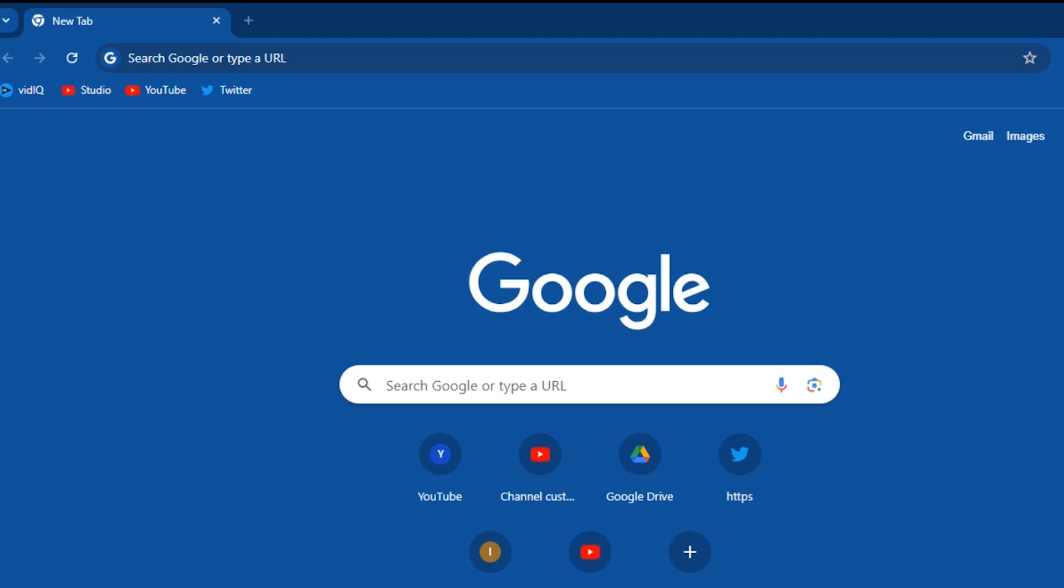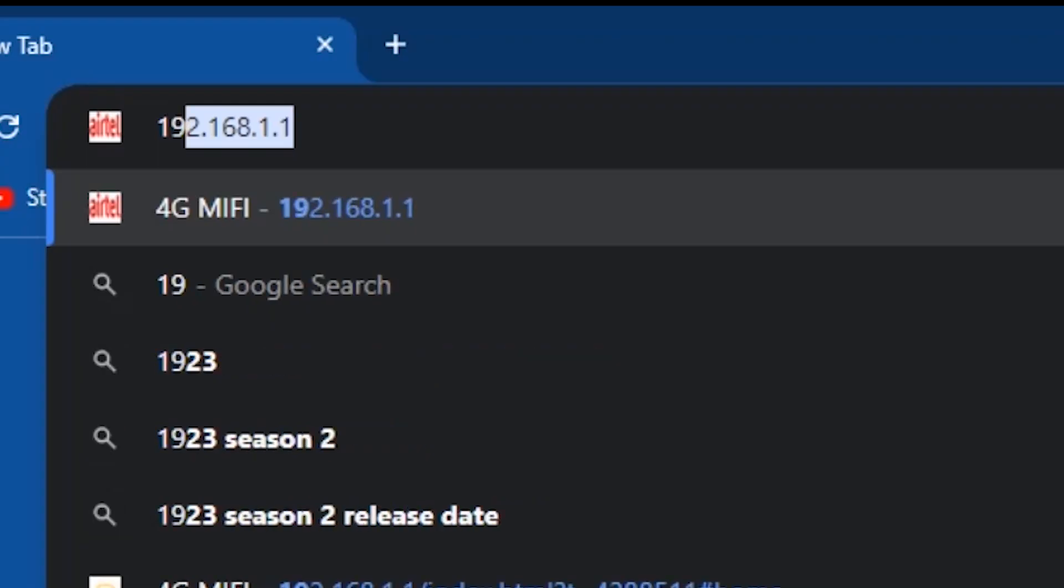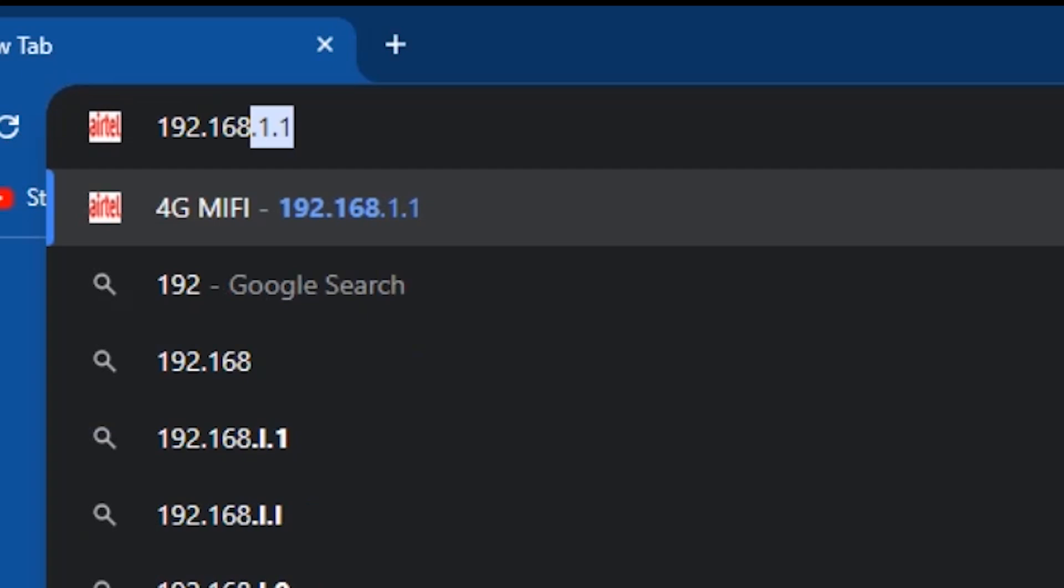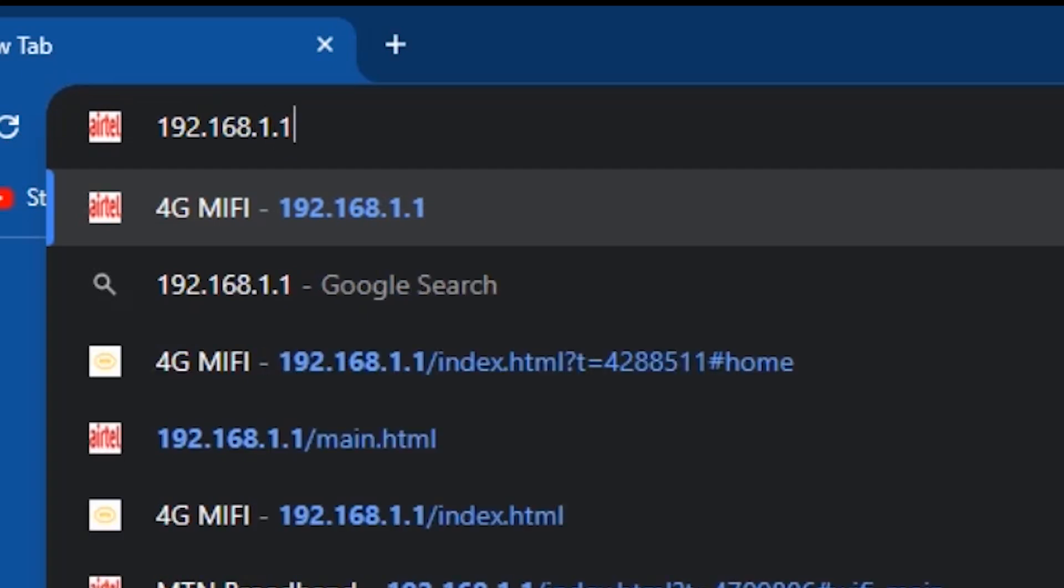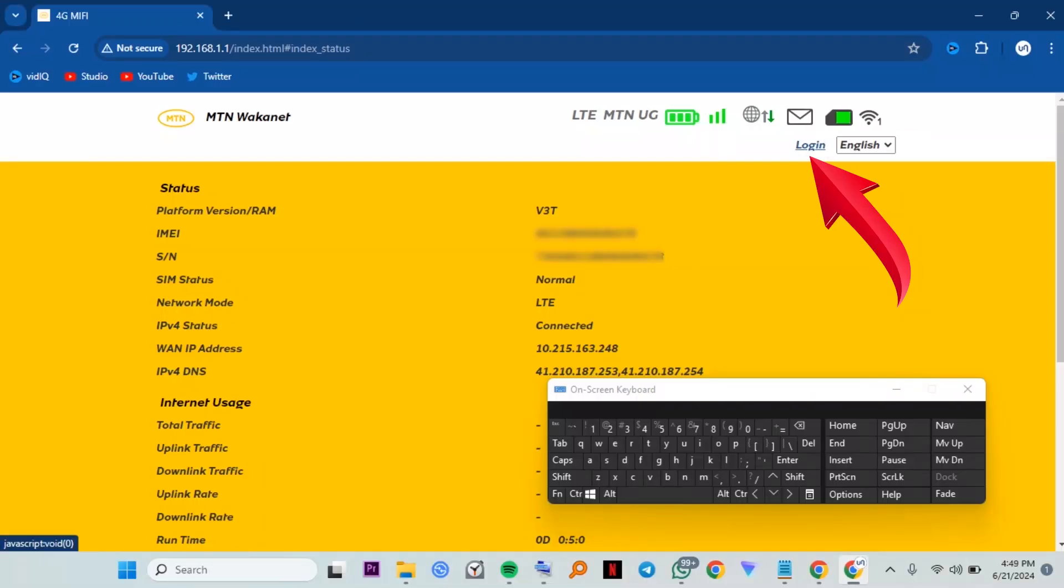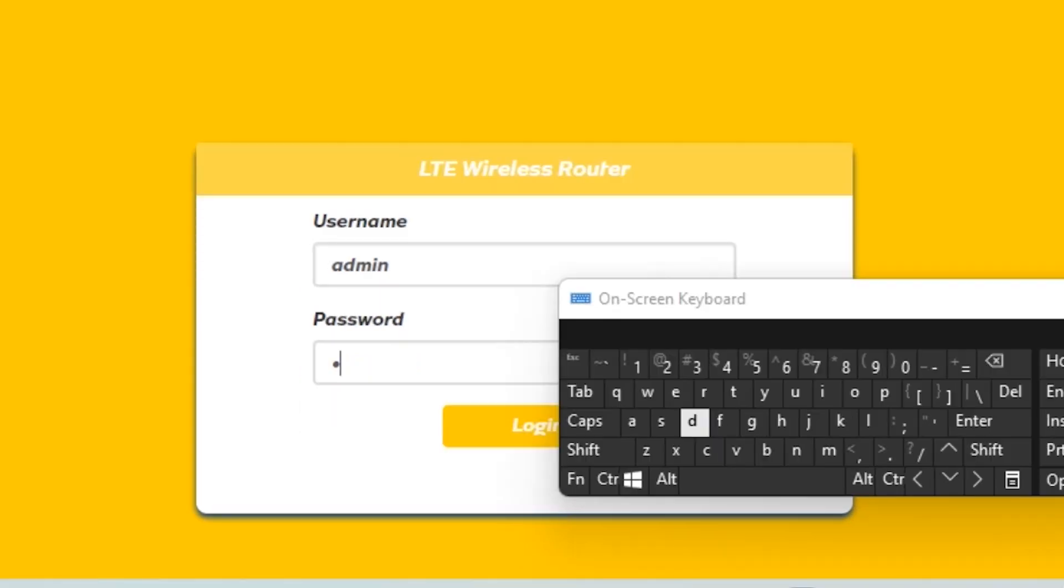For mine, it's 192.168.1.1. Then press enter. Then input the username and password. These will also be found at the back of the router, which are usually admin and password admin.